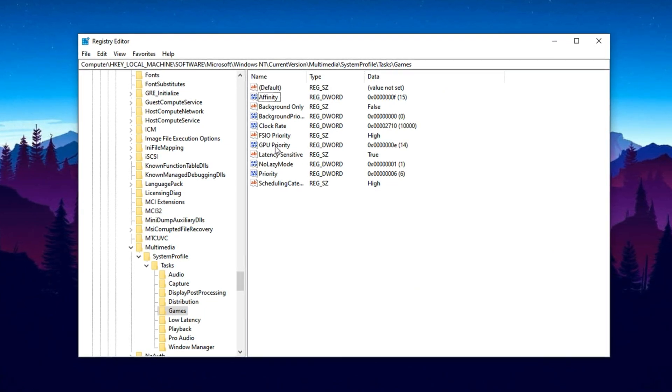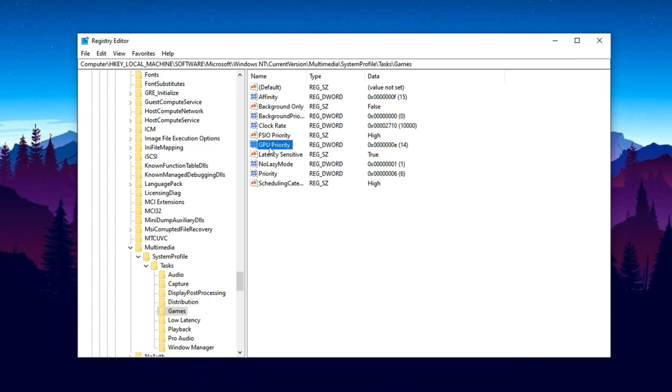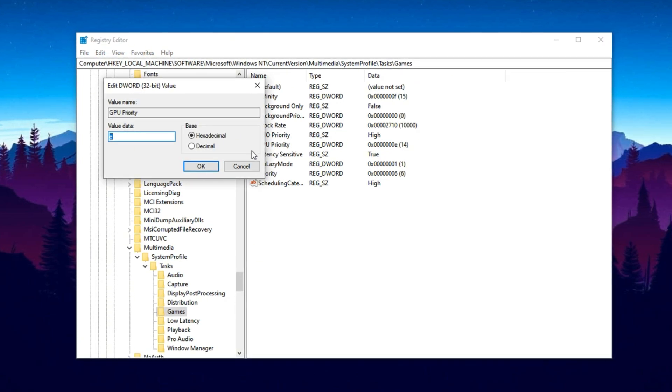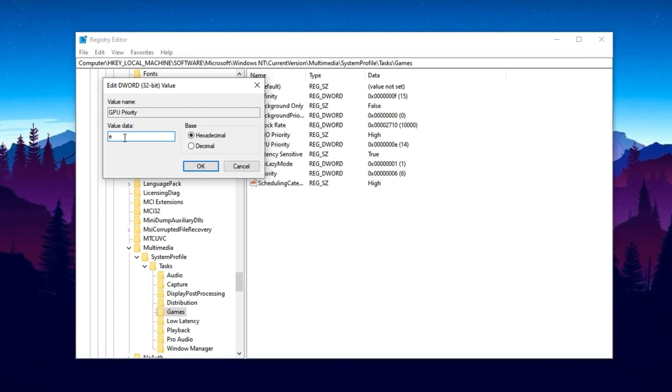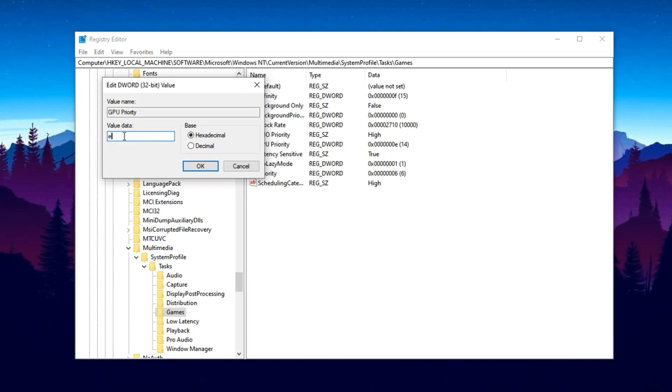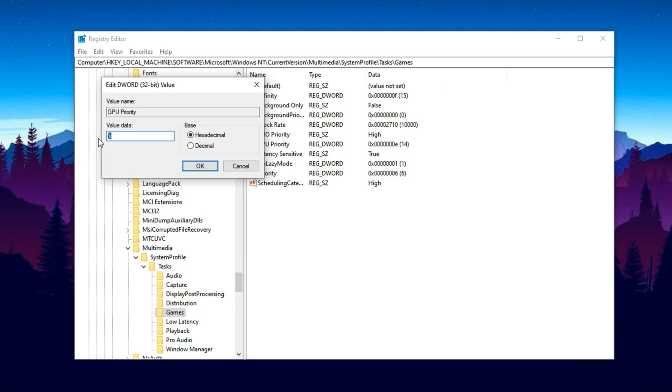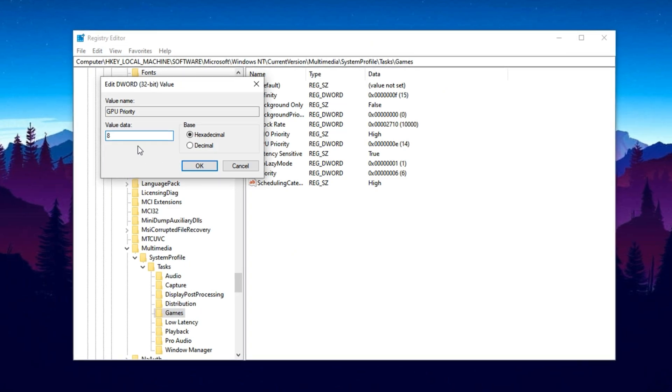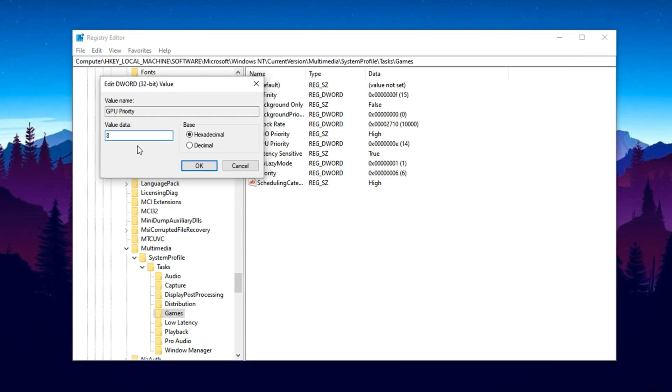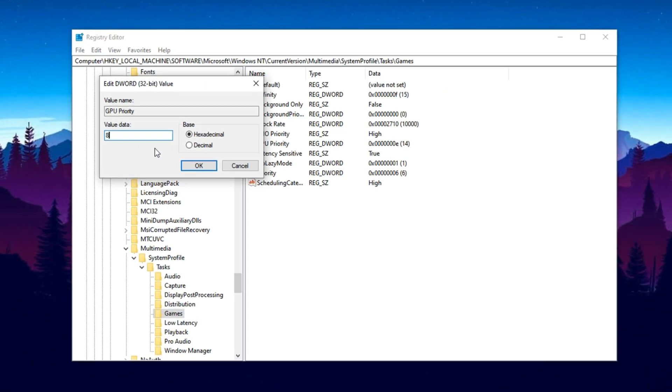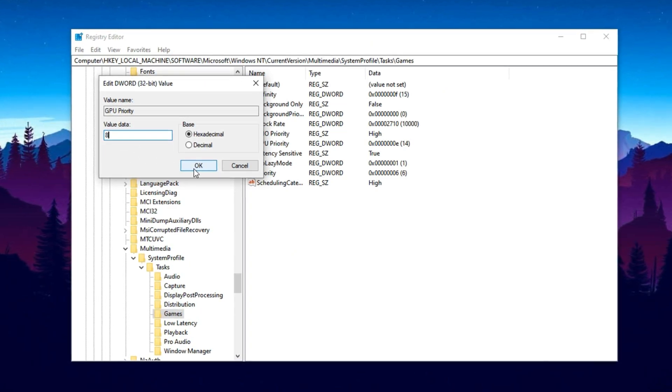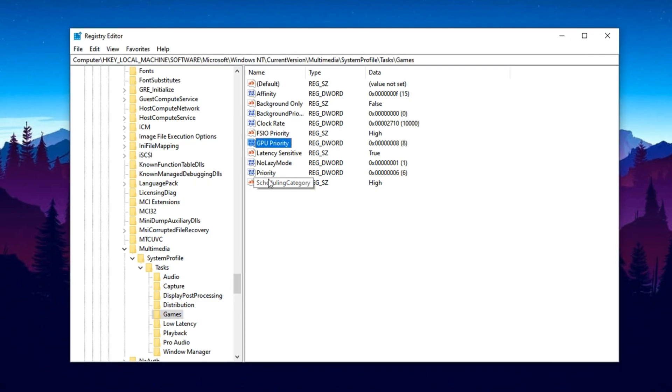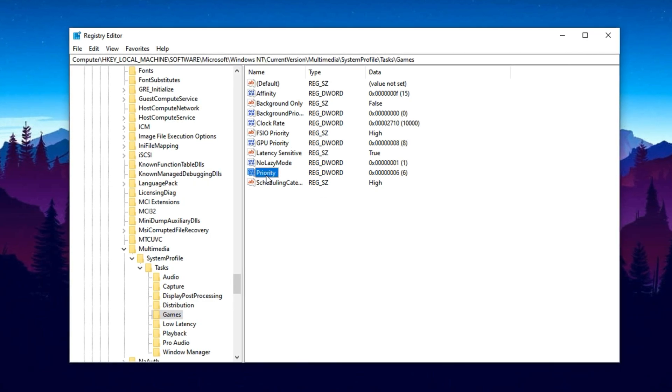Now that you're in the right place, we'll tweak a few values that can help reduce CPU strain and let your GPU perform at its full potential. First, look for a value named GPU Priority. Double click on it and set the value to 8. This increases how much importance Windows gives to your graphics card tasks. Next, find the entry called Priority and change it to 6.